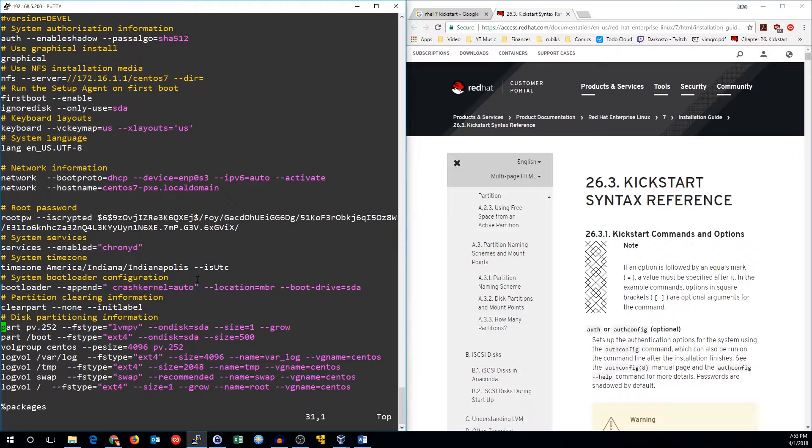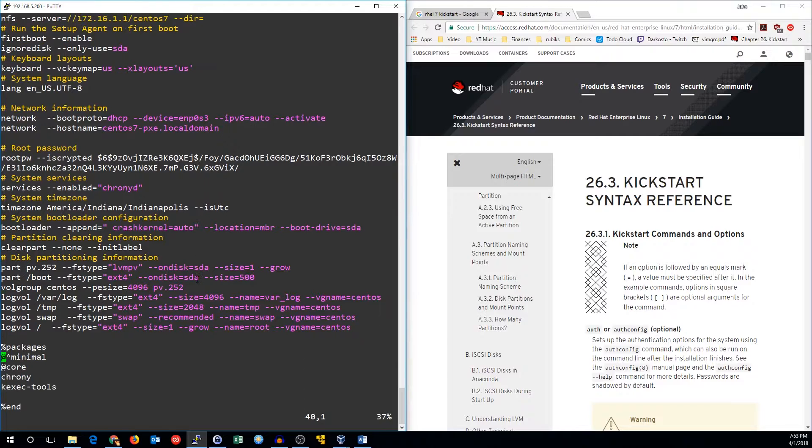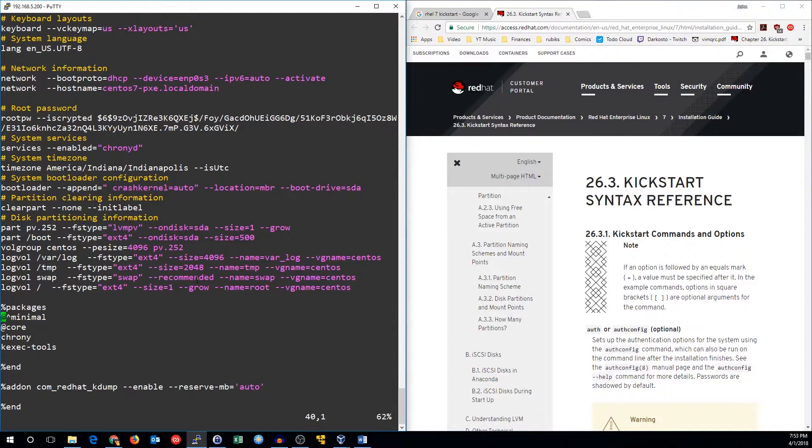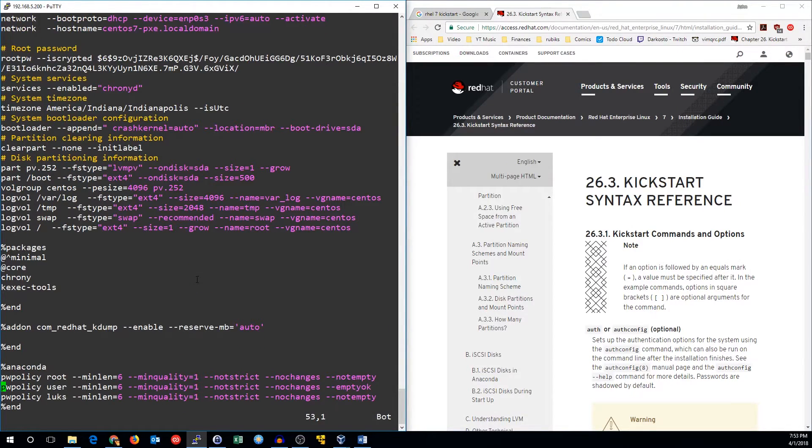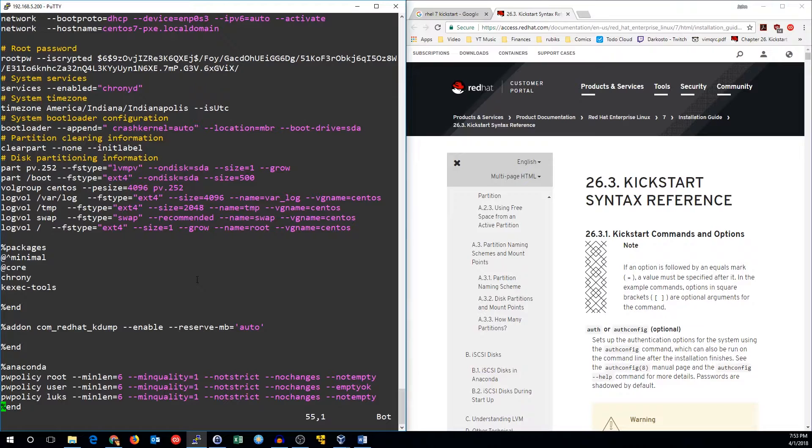We make the boot and the LVM partition and set up our volume groups. Our packages are just the minimal with crony and k-exec tools. And then finally there's some options about the password policy.